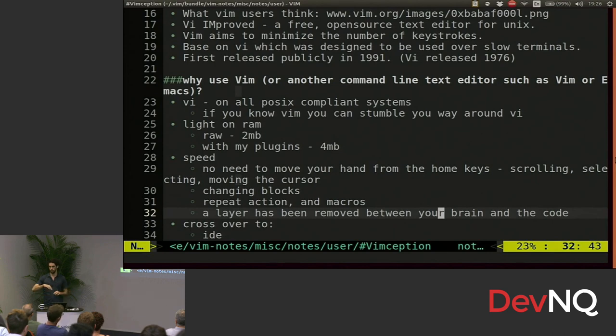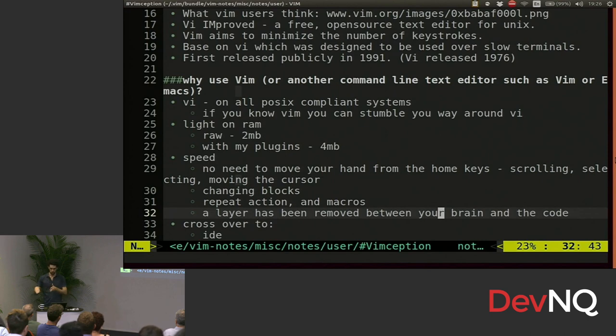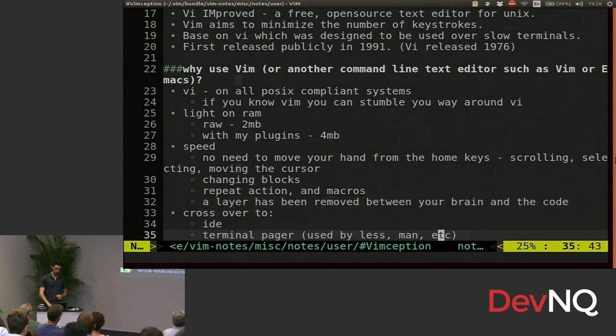When you use another text editor with a mouse, moving the mouse becomes second nature. So you think, what do I have to do? You move the mouse to the position, you use the highlight, whatever. In Vim, you think, what do I have to do? Second nature just does it. So it's super fast.